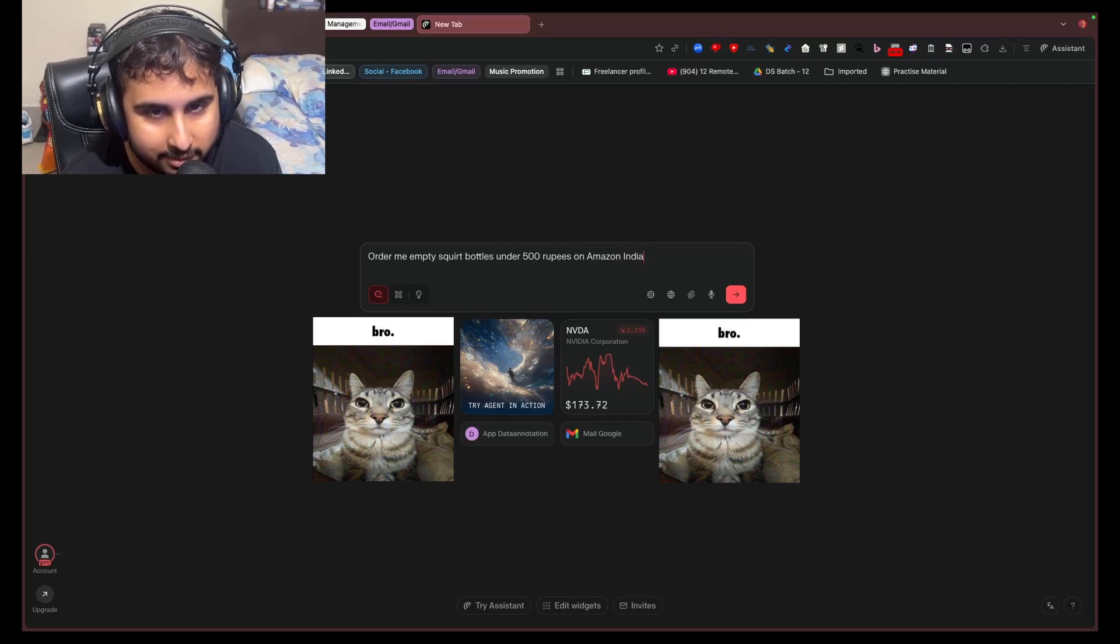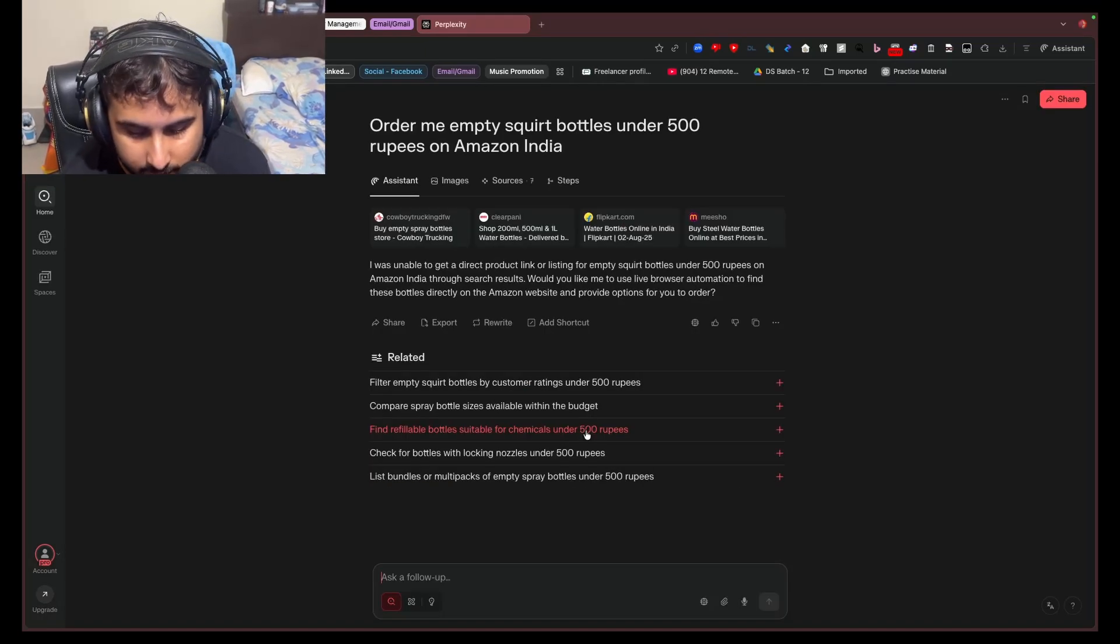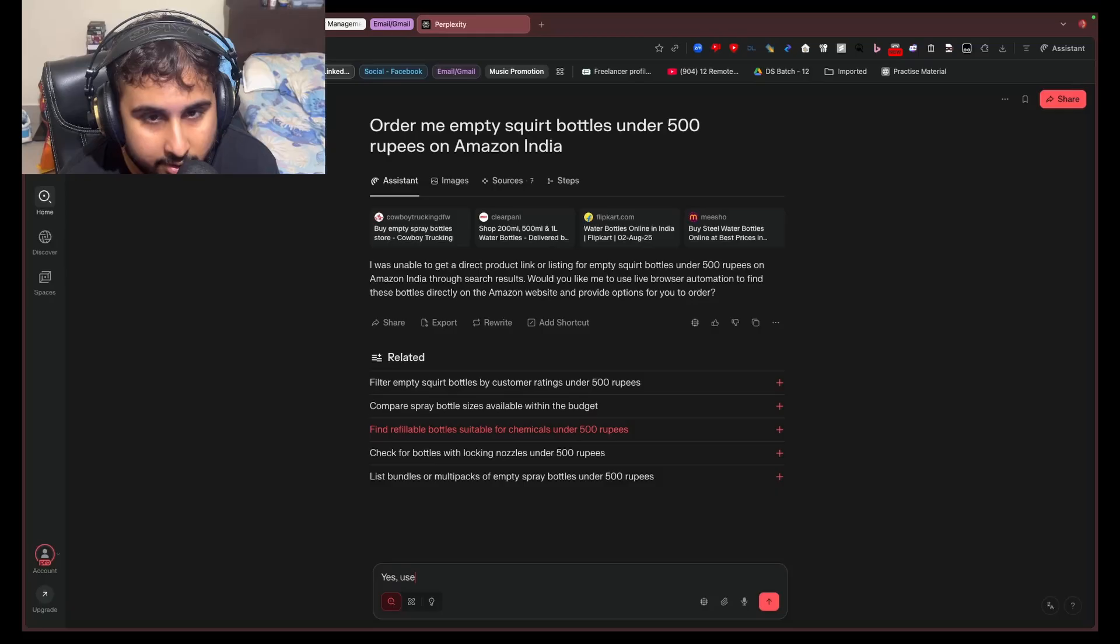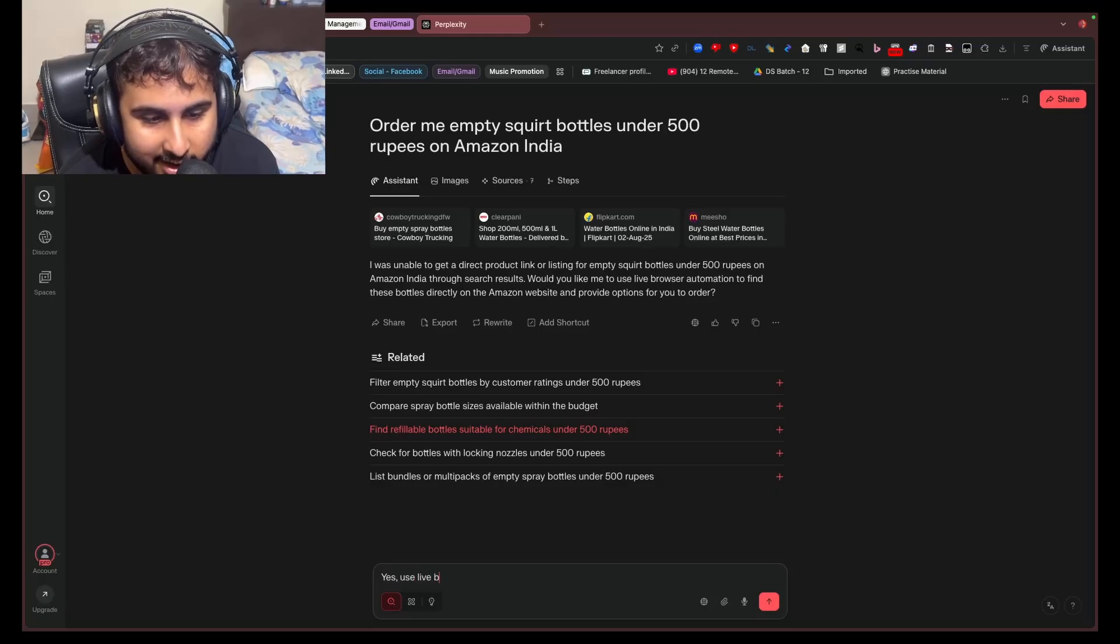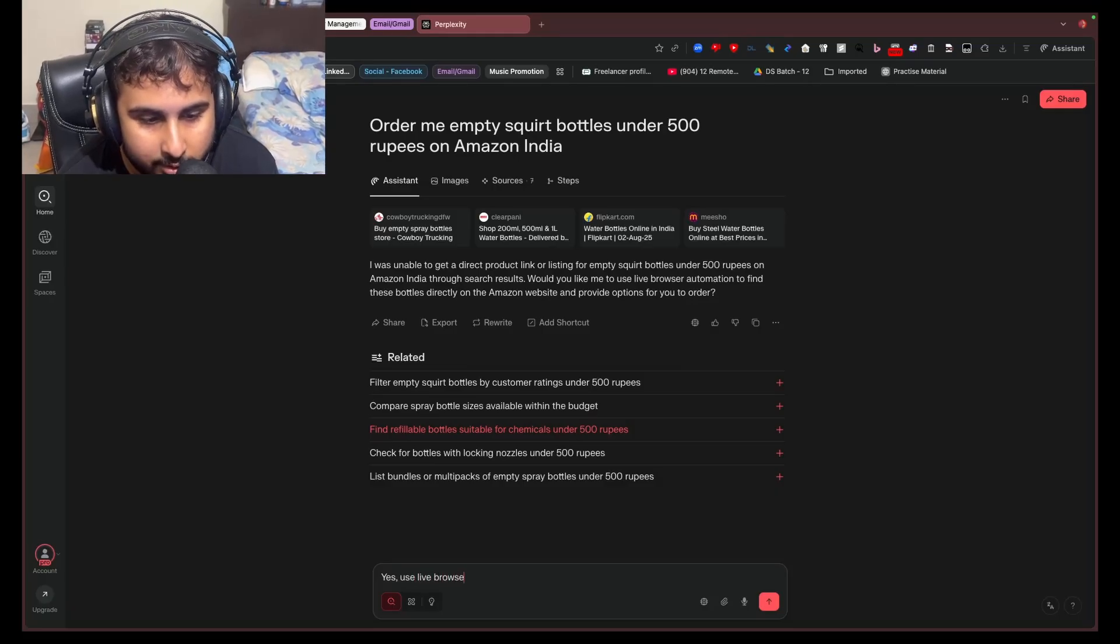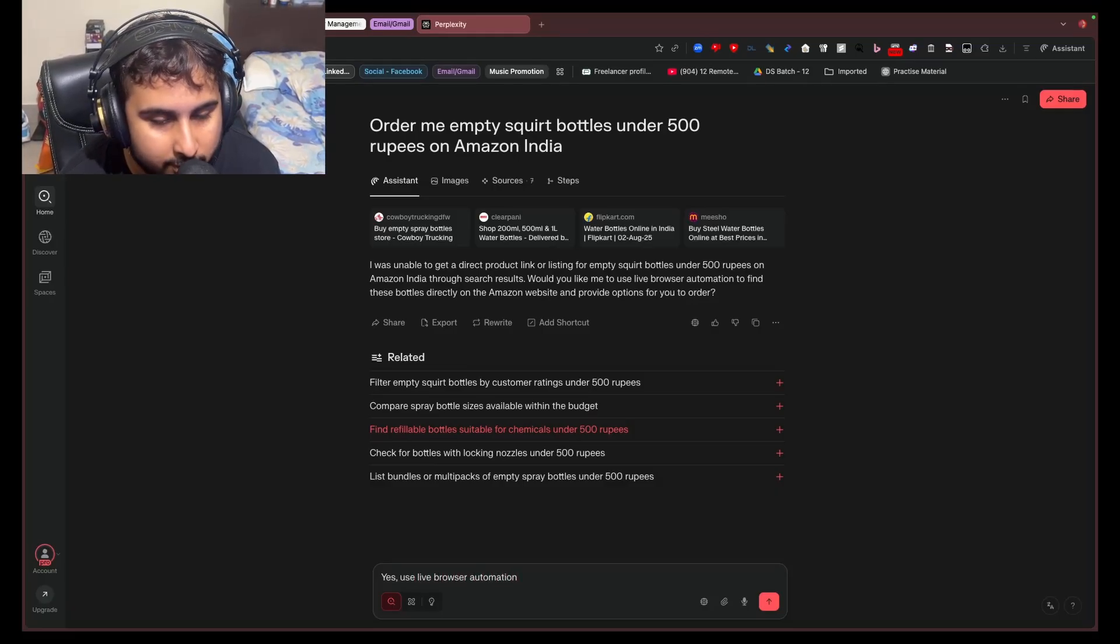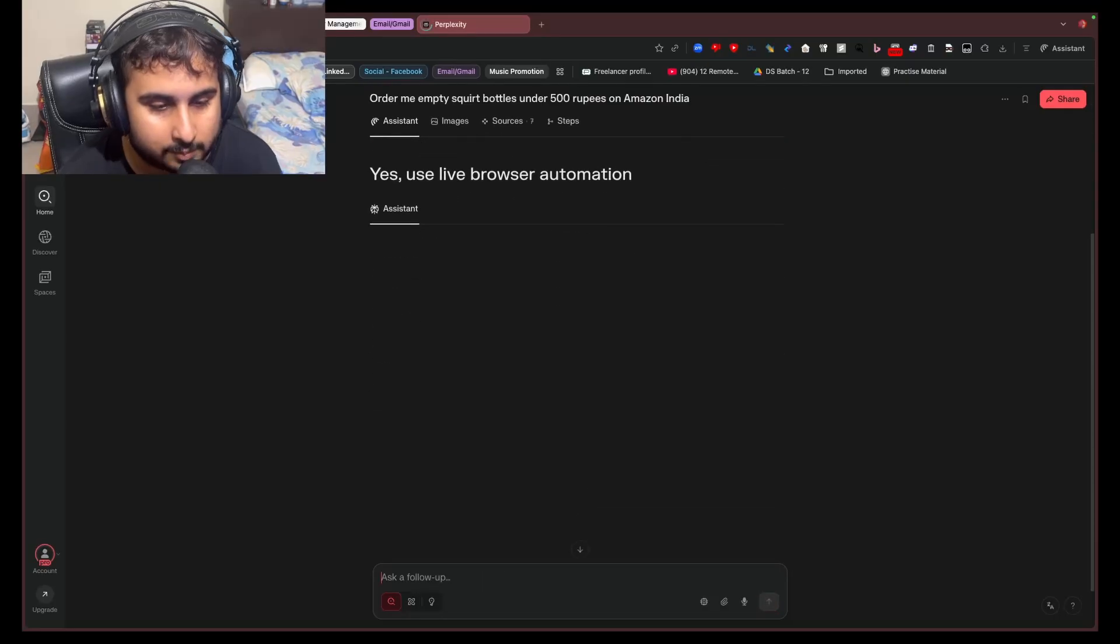I'm just going to say, yes, use live browser automation, which it should automatically do. I don't know why it's not doing it right now.